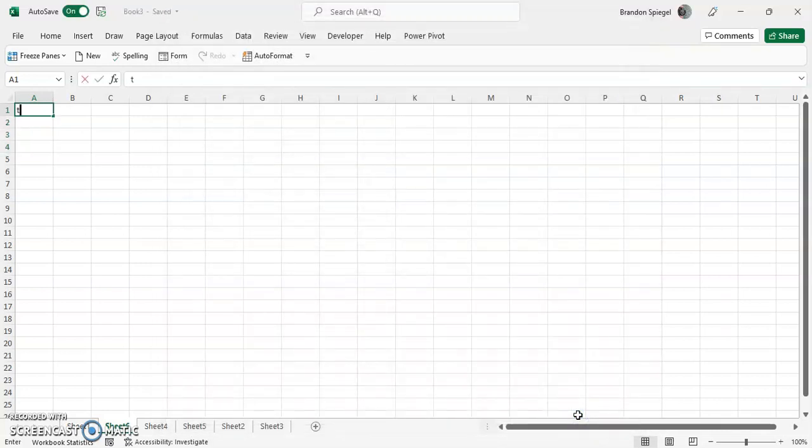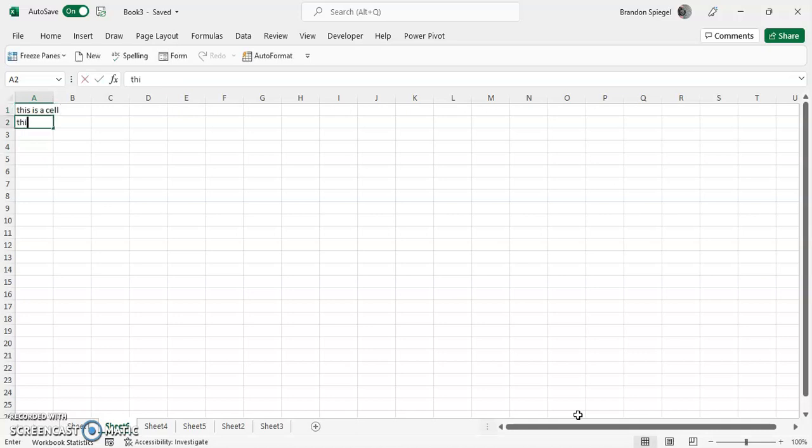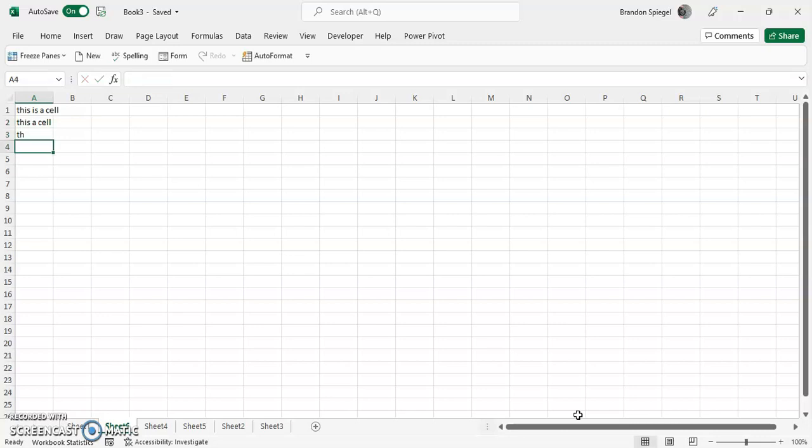So now when I type 'this is a cell,' then go below and I type 'this is a cell,' it does not suggest an autocomplete based on the cells above it.